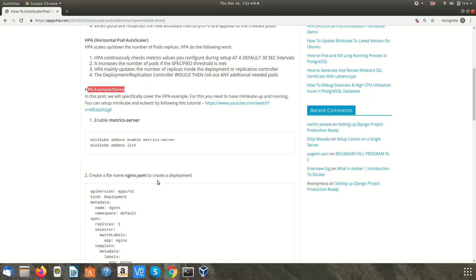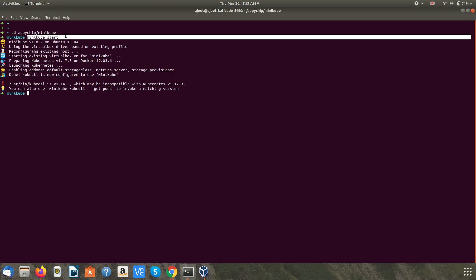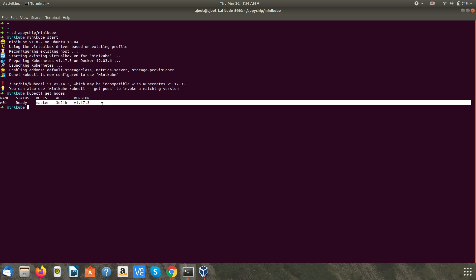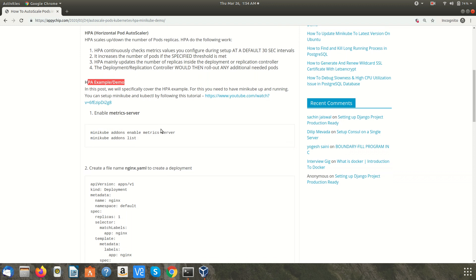I have started my minikube server using the command minikube start and I already have kubectl setup so I can check if I have nodes. I have one node which is in ready state and the very first thing we need to do is enable matrix server.